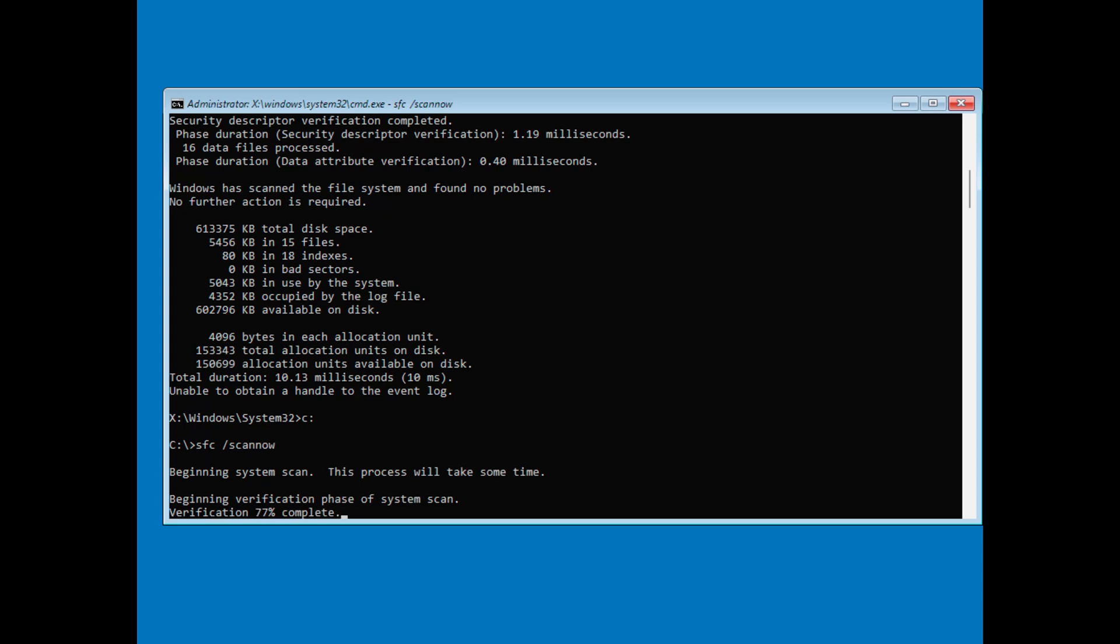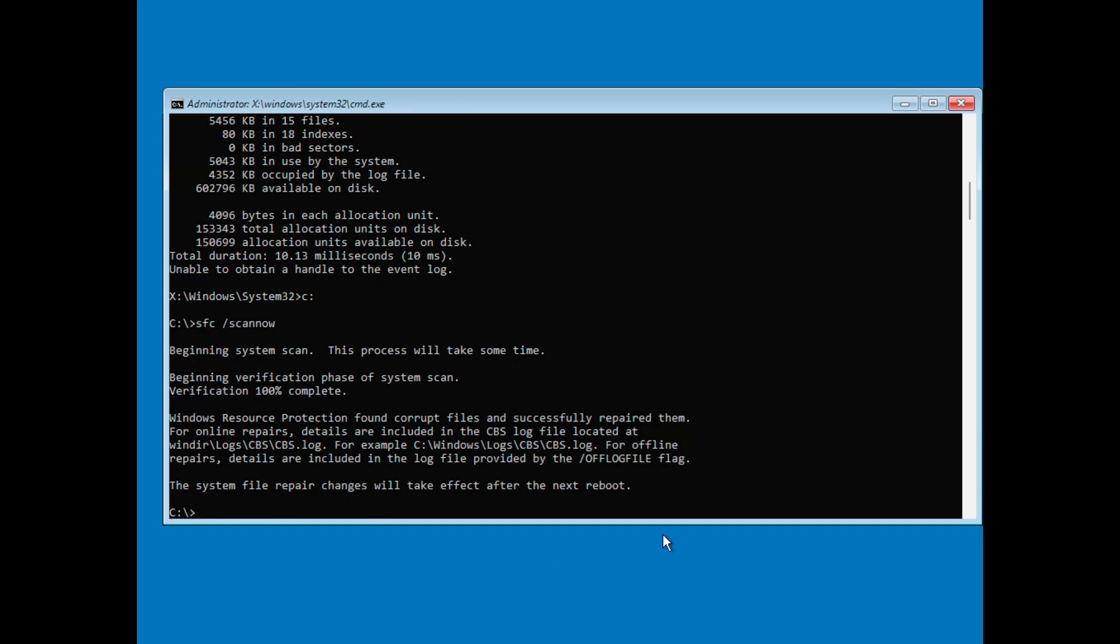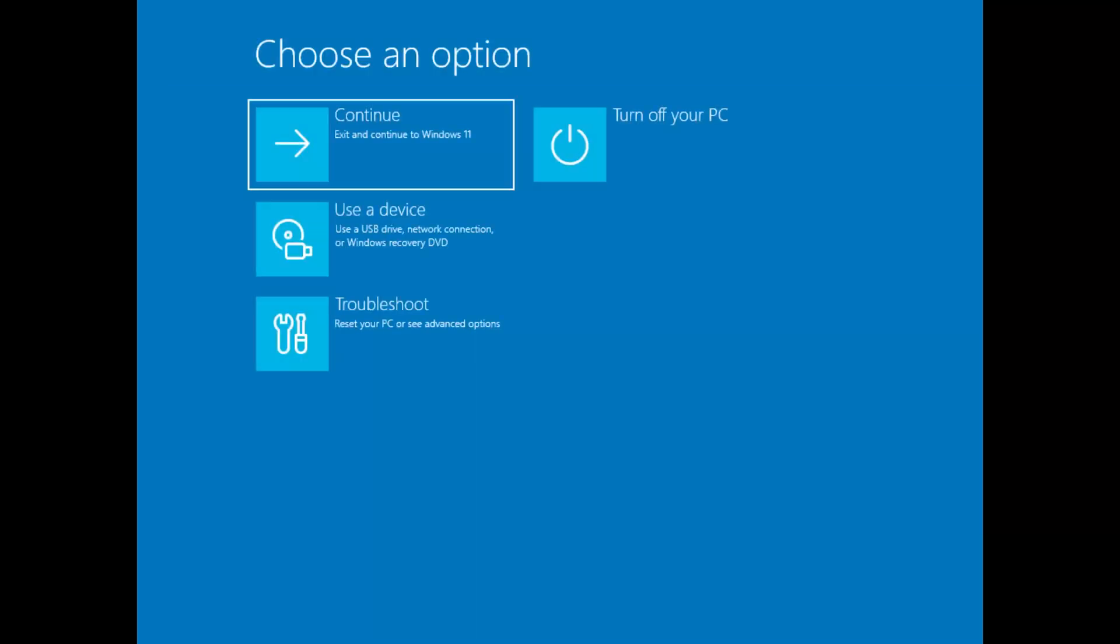Once all scans have completed, close Command Prompt. Click Continue to boot back into Windows. Your system should now restart normally, and the smart error may be resolved.